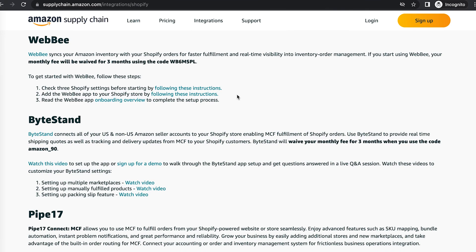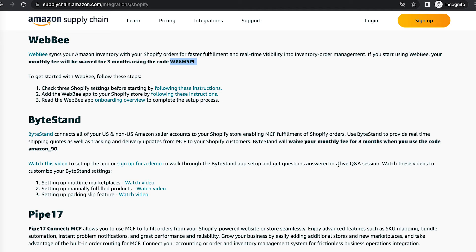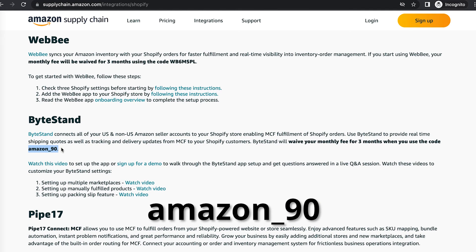If we scroll down here for Webby, we'll see the monthly fee will be waived for three months using code WB6MSPL. And for ByteStand, they'll waive the monthly fee for three months, same thing, when you use the code Amazon_90.